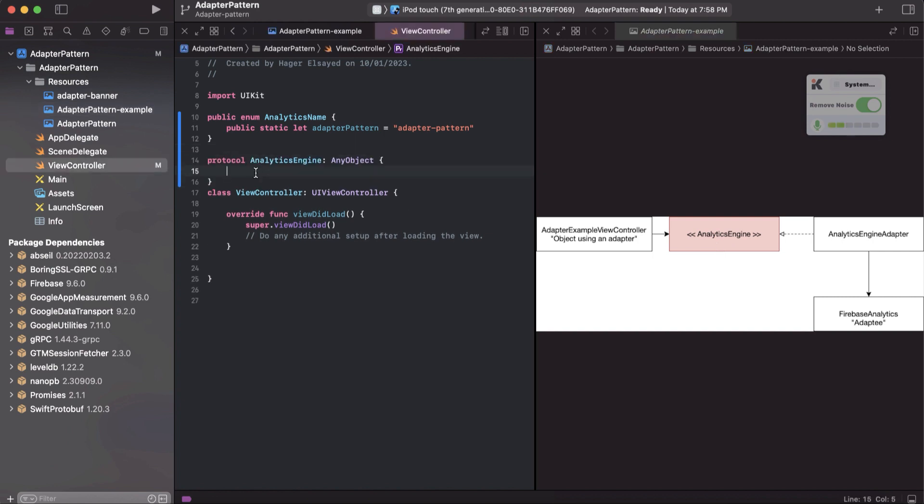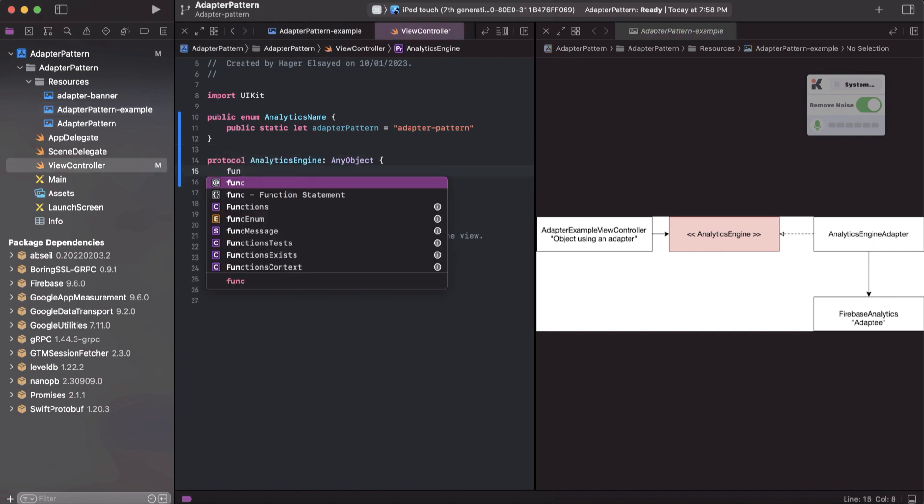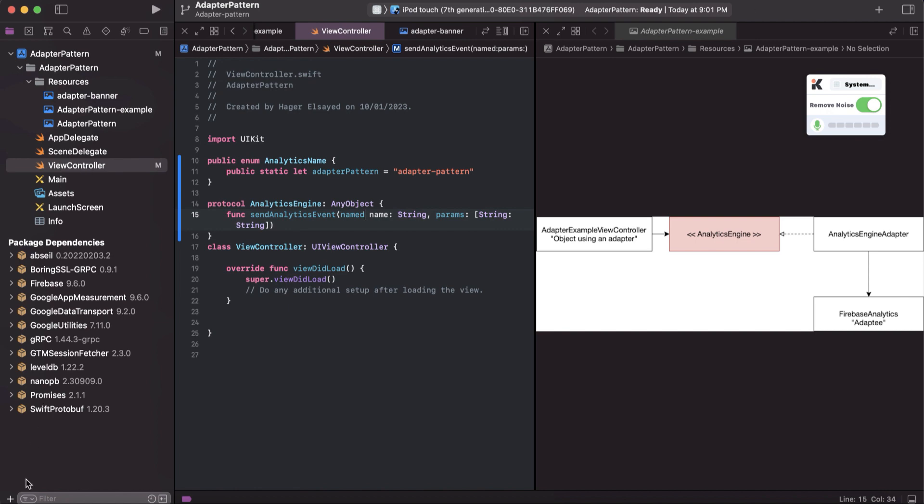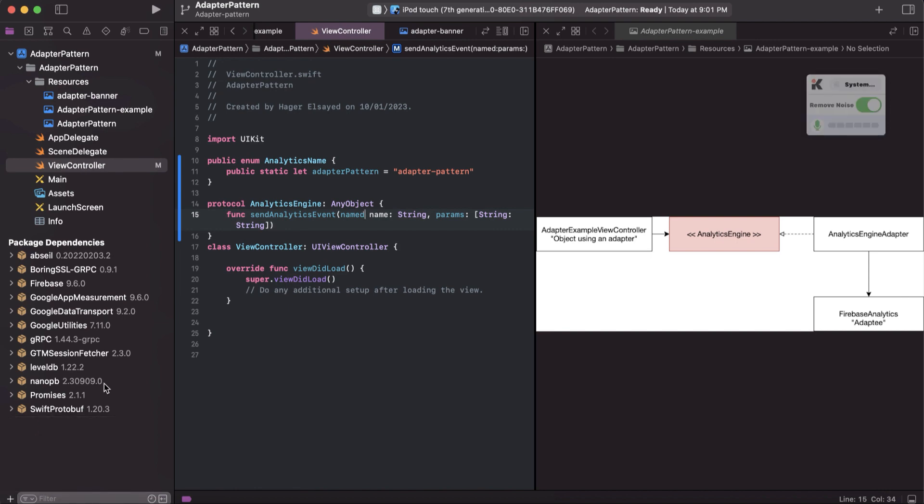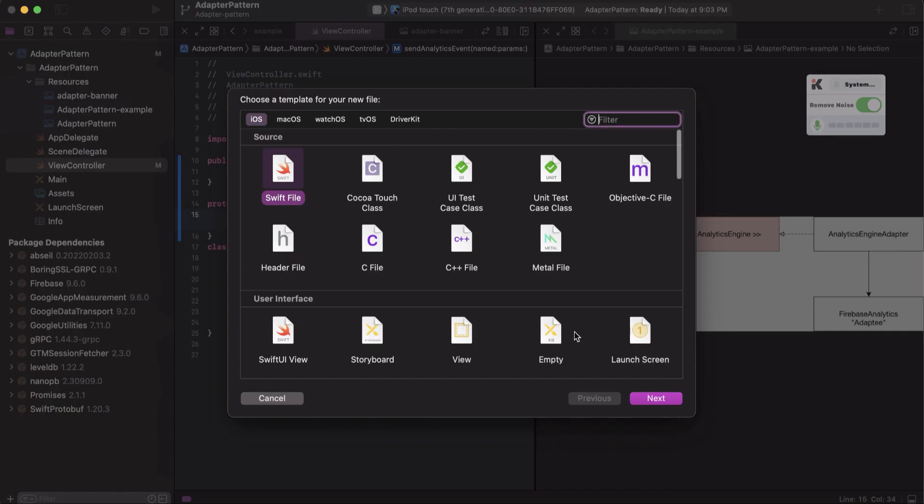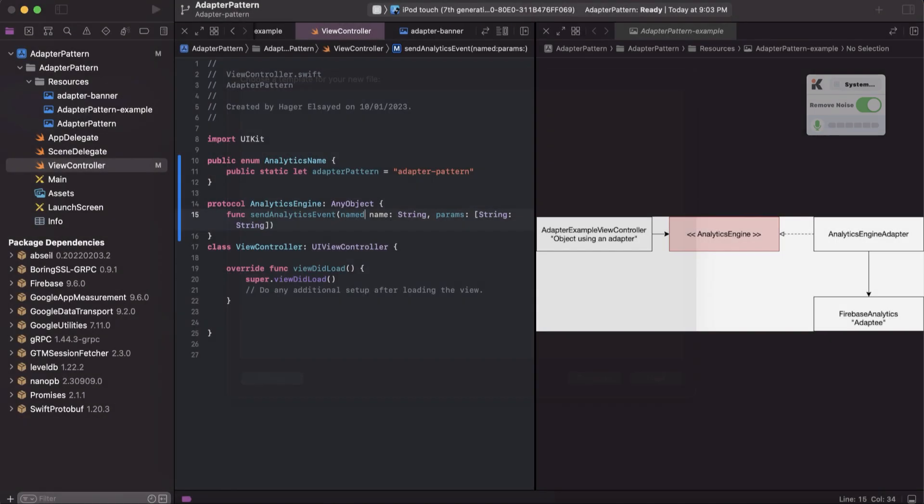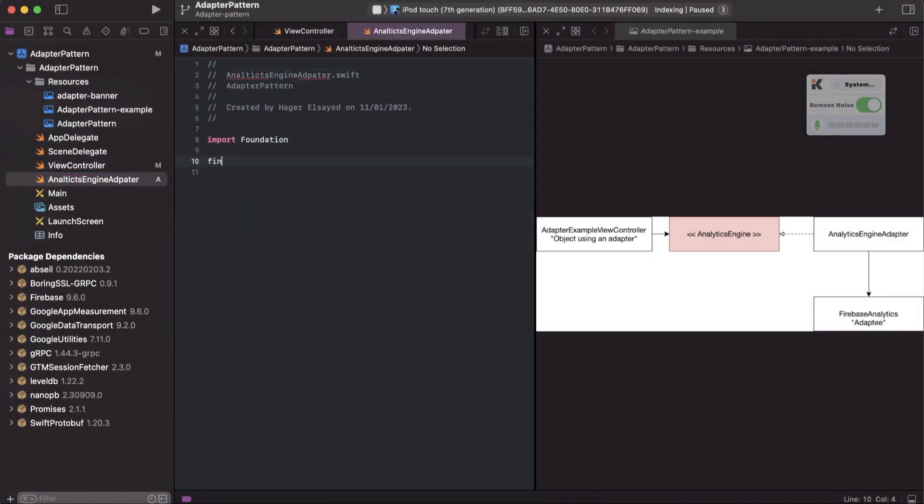and the method we will need to apply here will be to send analytics event, right? Let's now create some adapter.